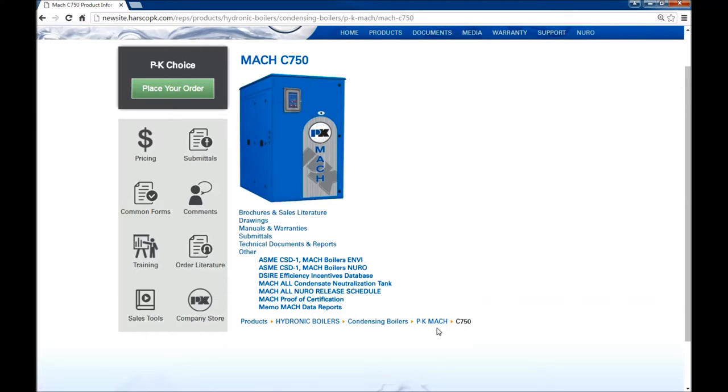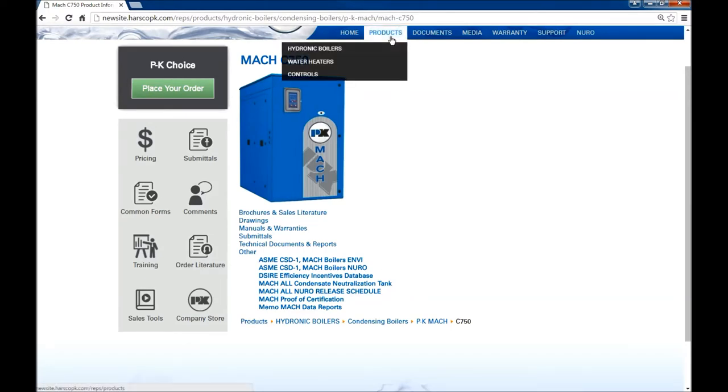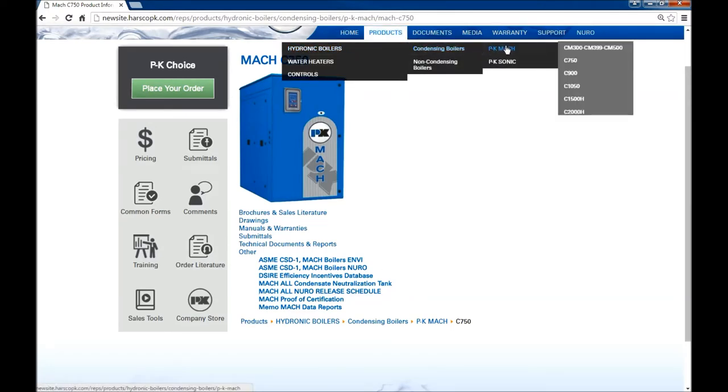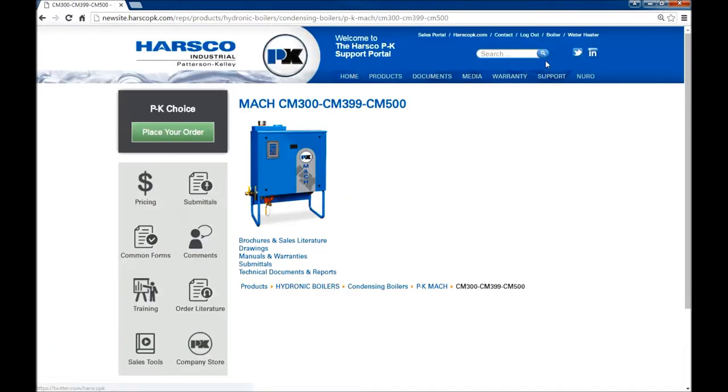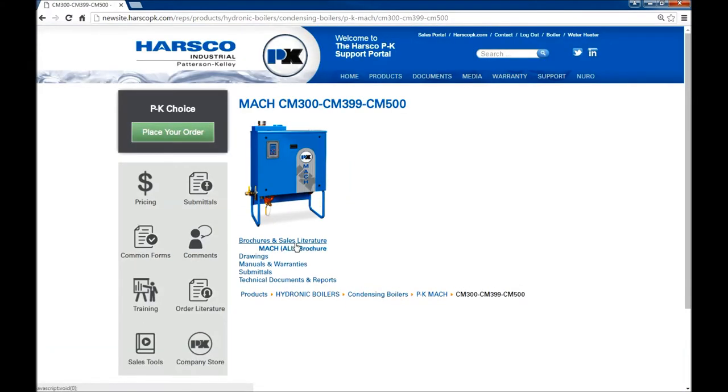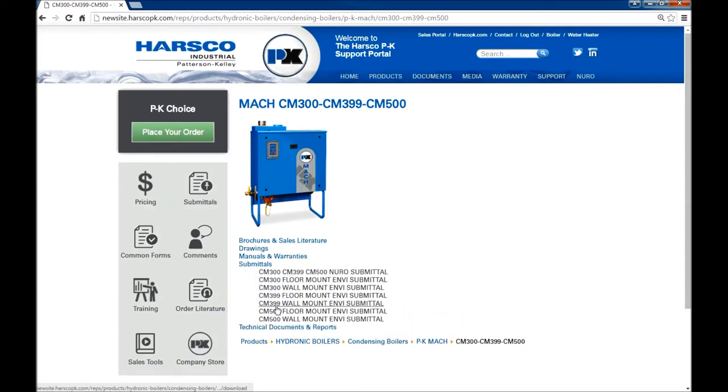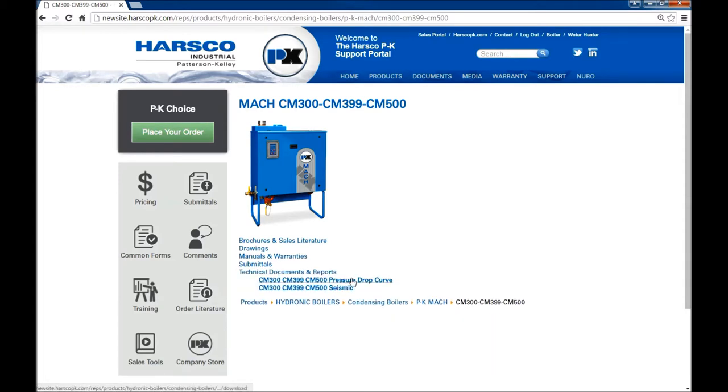Down below are breadcrumbs to show where you are on the site. Now if we go back up we'll access the model number directly. And we have access to submittals and all of the brochures.